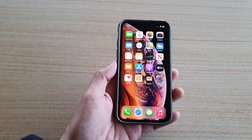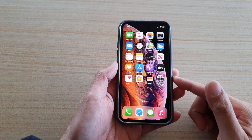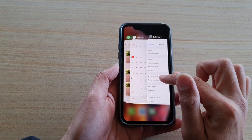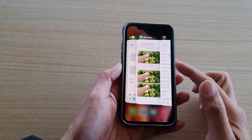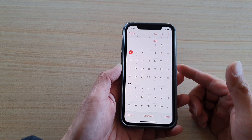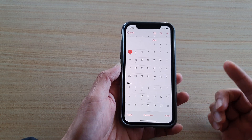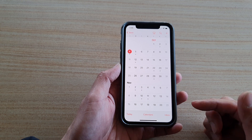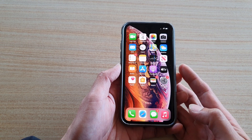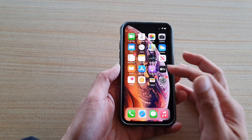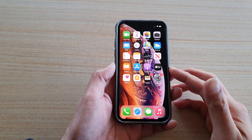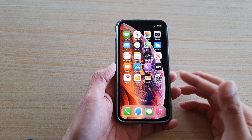Another thing you can try is to force the calendar app to close. If you are running a newer model of iPhone, swipe up to open the recent apps screen, then swipe up on the Calendar app to close it. This forces the app to close, and when you tap on Calendar again it will reopen with a new instance in memory. If you have an older model with a home button, double-click the home button to open your recent apps and close the Calendar app from there.